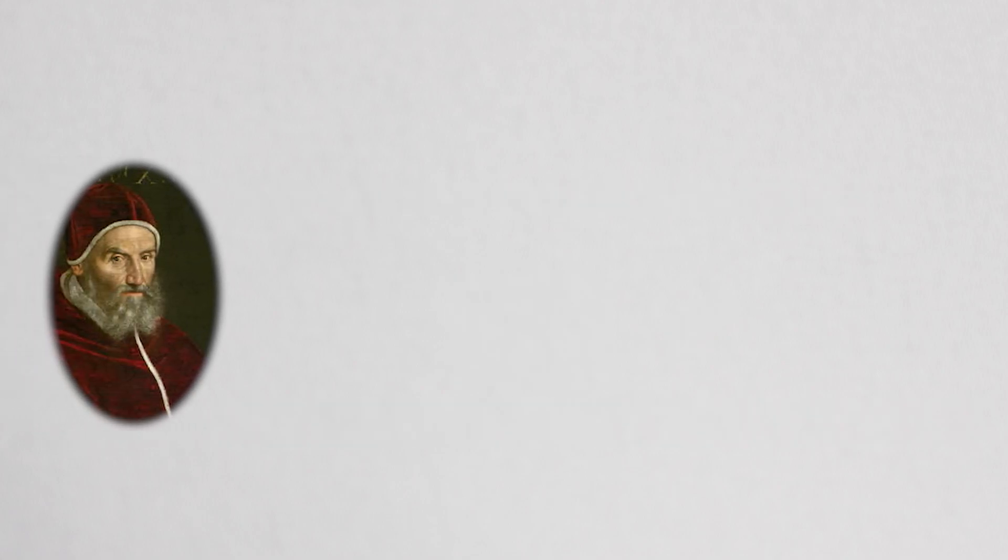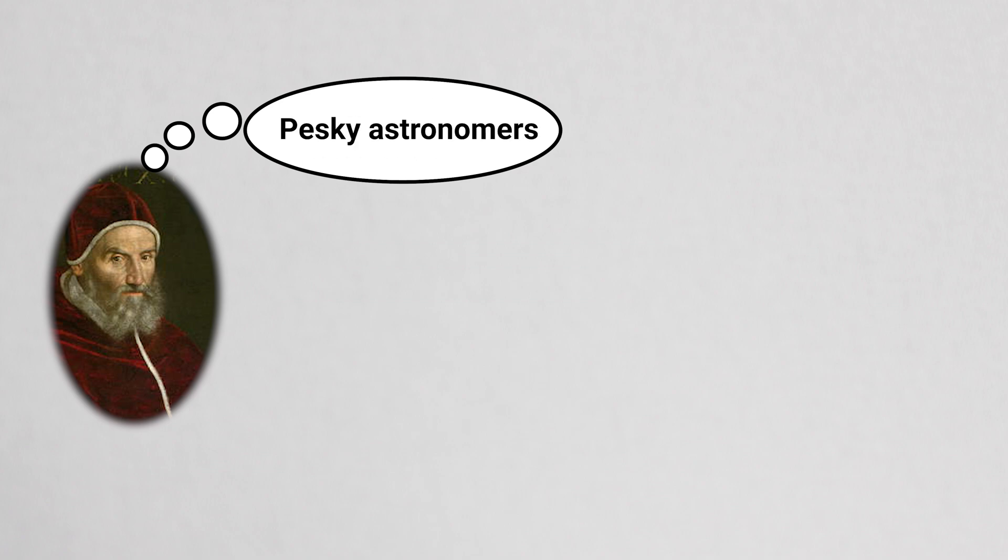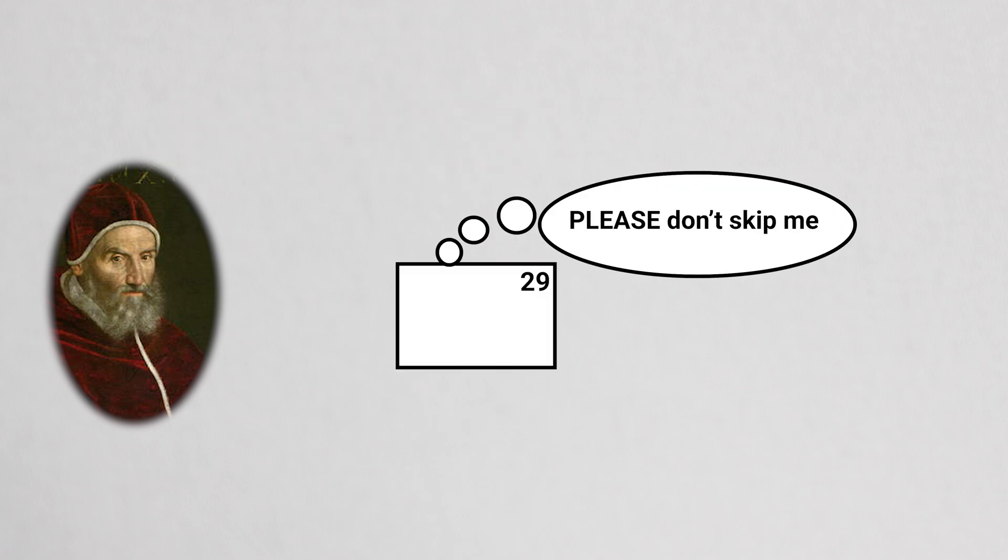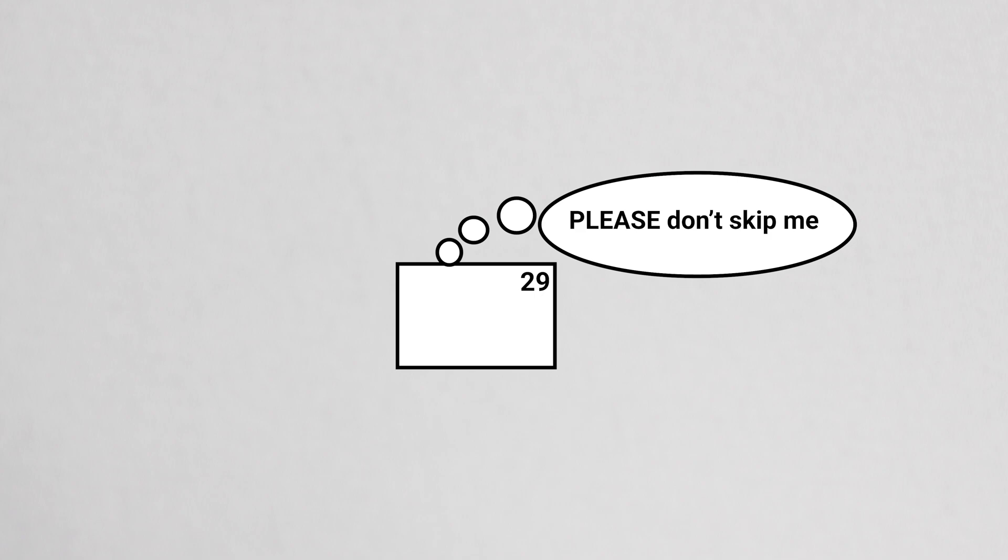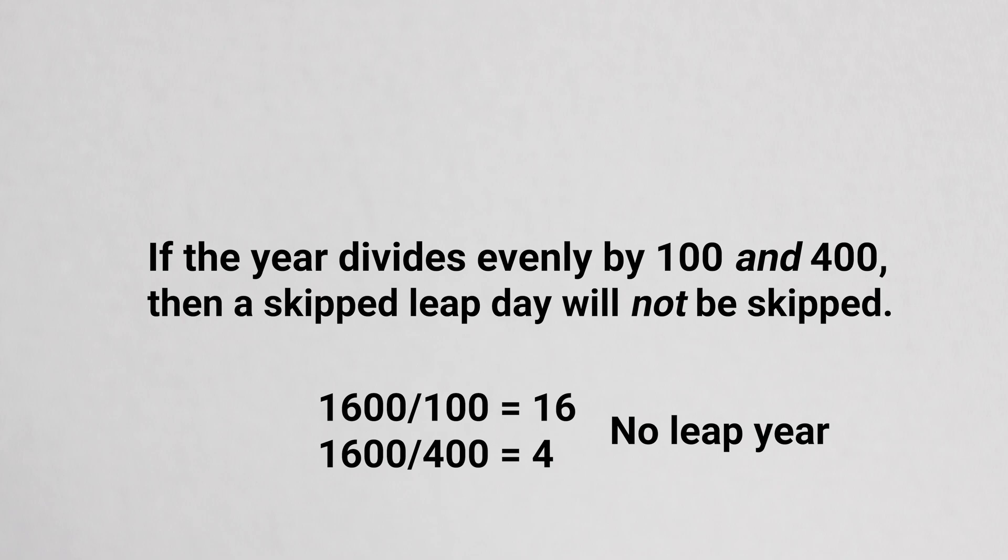But to this rule of skipping leap days, there is an exception. Skip too many leap days and you end up behind again. So they created this rule: If the year divides evenly by 100 and 400, then a skipped leap day will not be skipped.